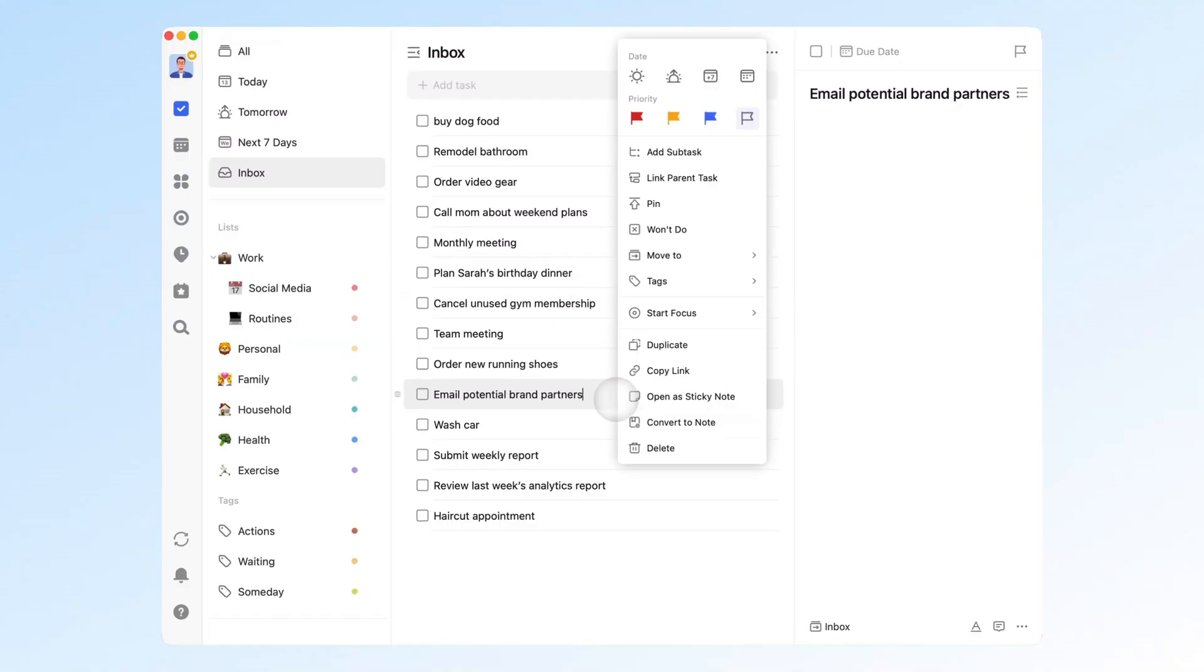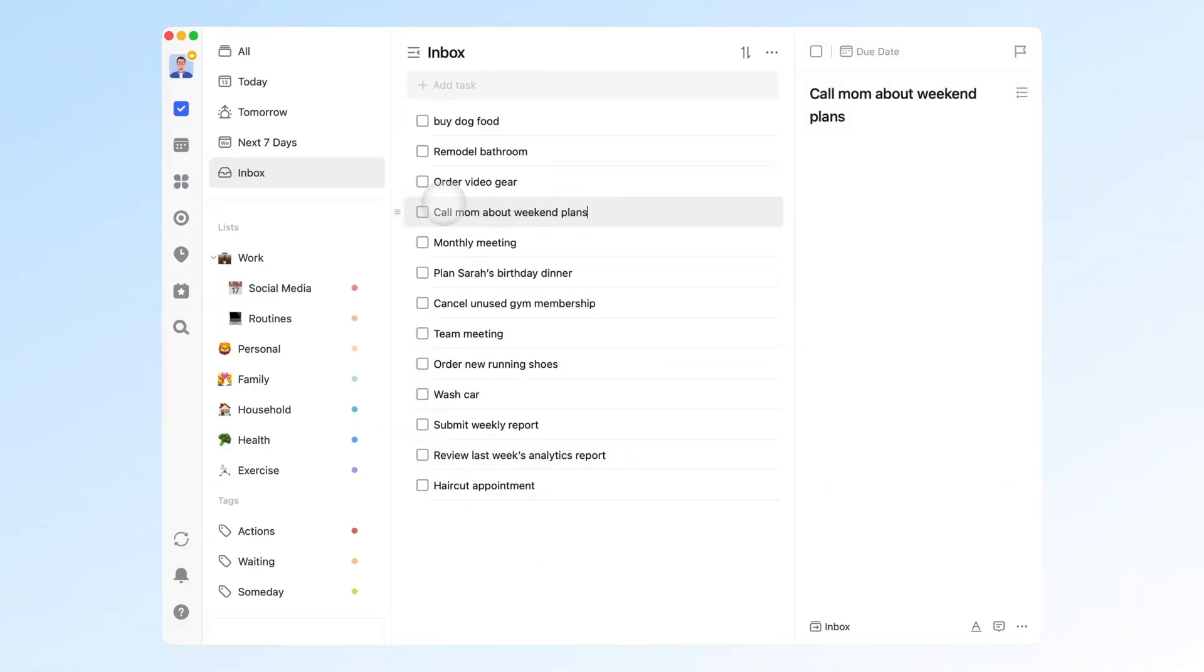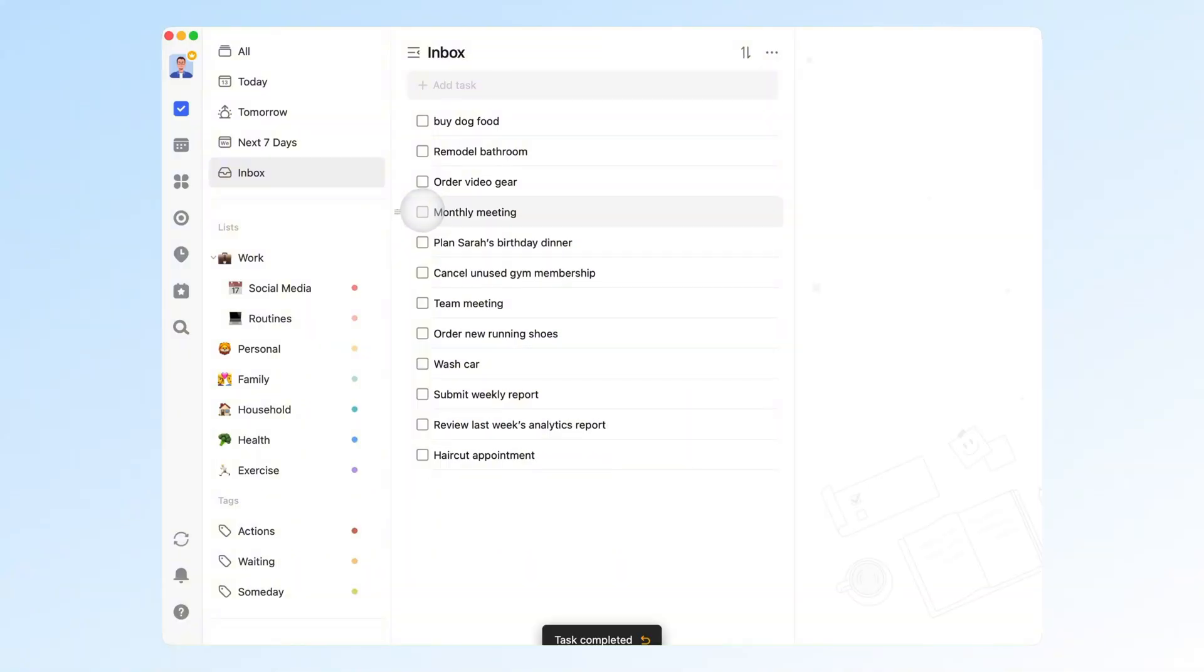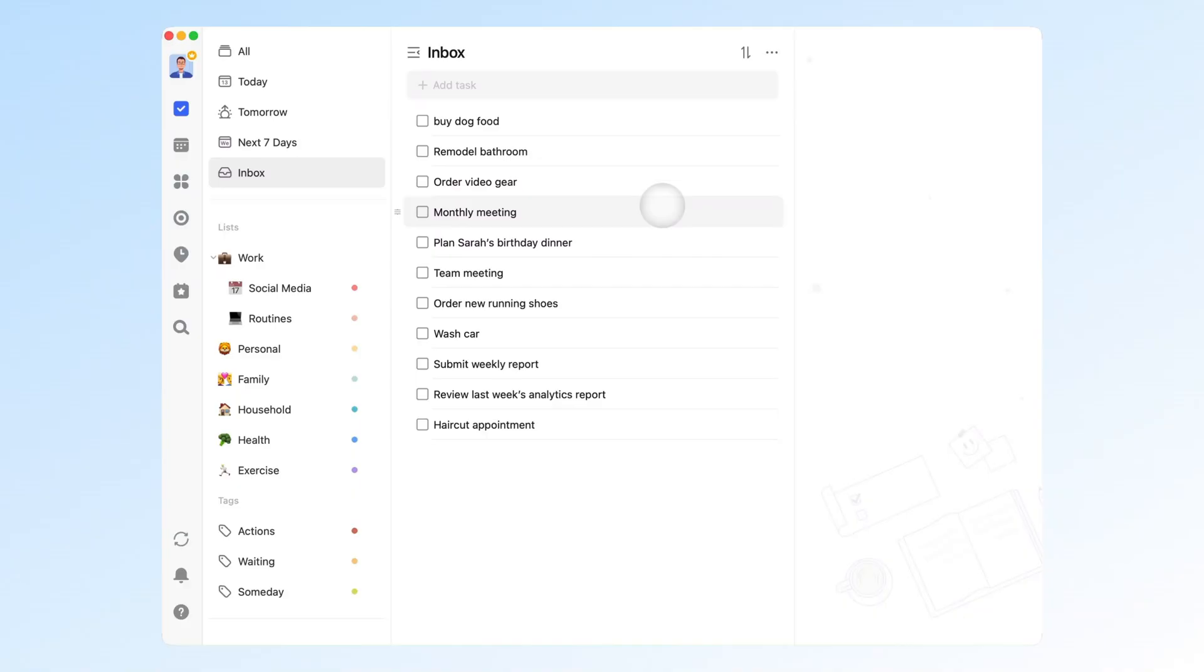1. Decide if it's actionable. If not, delete it. If yes, move on to the next step. 2. Can this be done in two minutes? If yes, do it right away. If not, move it to the appropriate list.